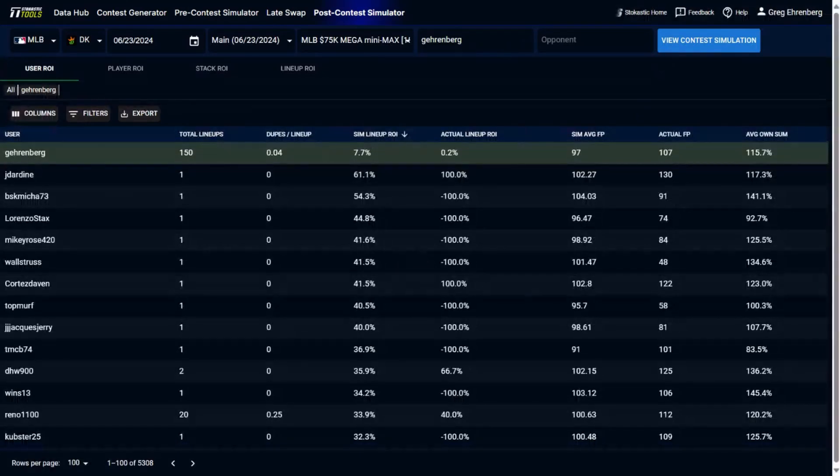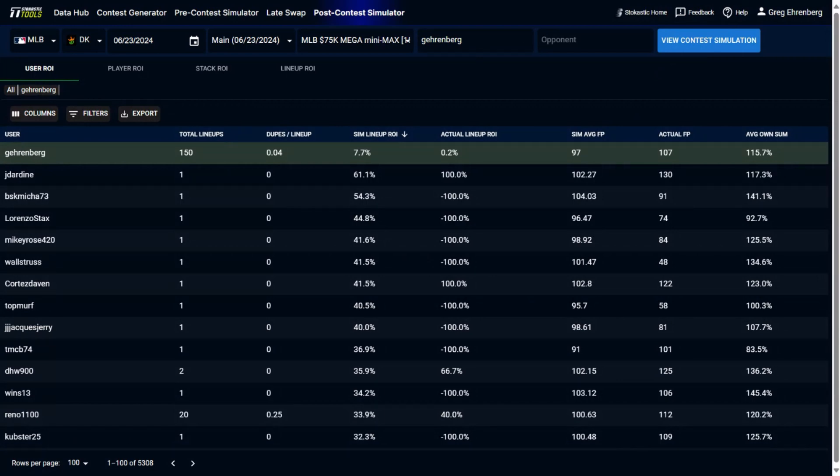And keep in mind, this is based on the actual results of the tournament. And by actual results, I don't mean how many fantasy points each individual player scored, but rather what was the actual ownership of all the players in the field, what was the ownership of the players that you played, what was your lineup construction, and then based on our simulations, how is everything expected to perform relative to all that information, which also includes our simulations, our fantasy point projections, all that information, all included here.